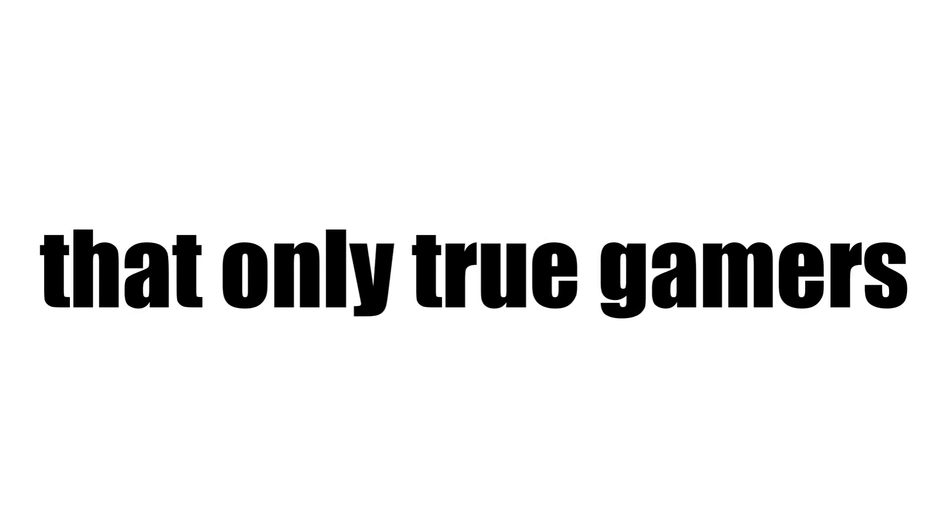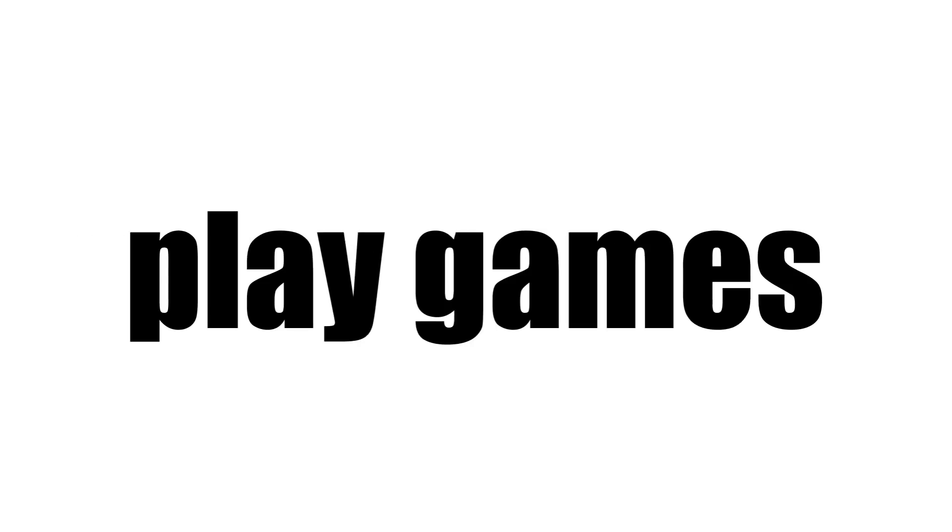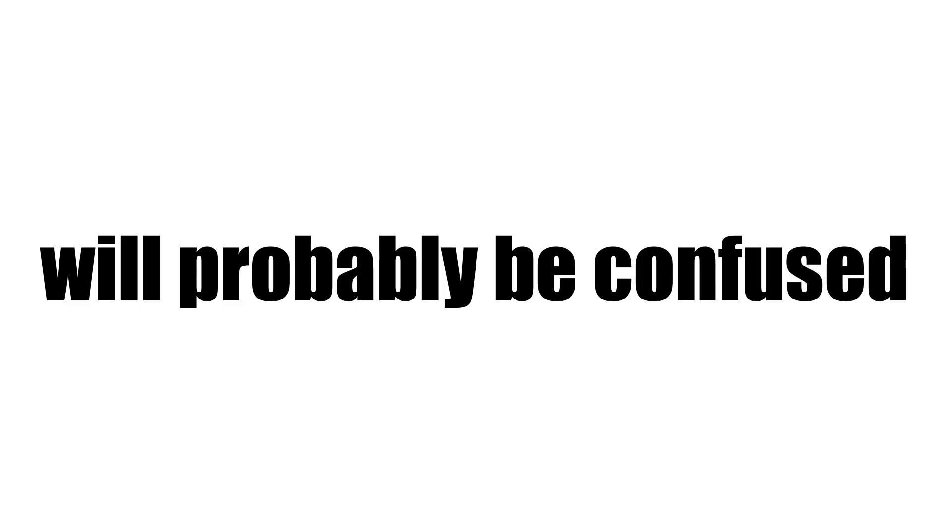In this video, I have found five really interesting sounds that only true gamers can understand. People who don't play games will probably be confused. Now, I will play the sounds I was talking about.